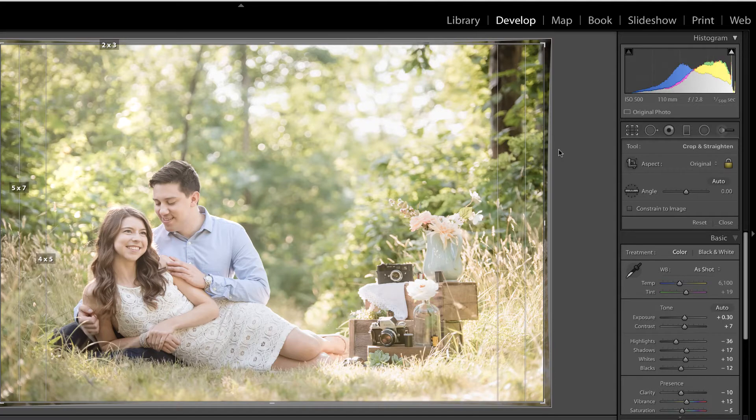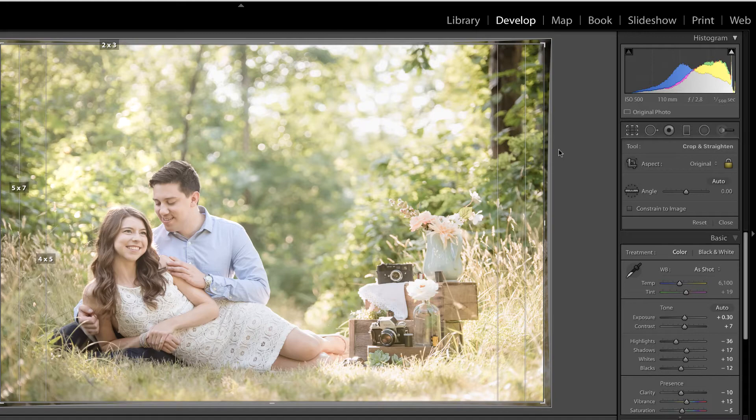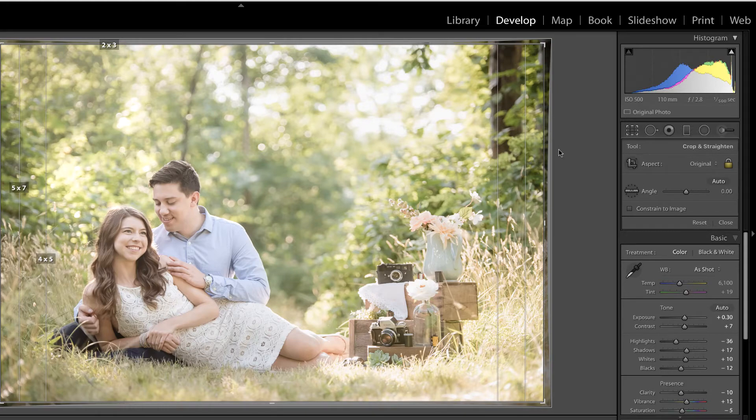Remember, 4 by 5 is the same ratio as 8 by 10. So what we can see here are the edges that we would lose if the client opted to order this as an 8 by 10. Now in this case, we're good. Everything that's important is inside of that area, but that's not always the case. And you'll just have to look at your images on a case by case basis.